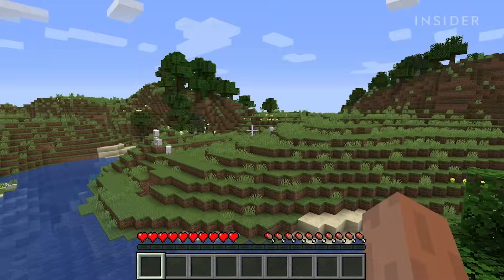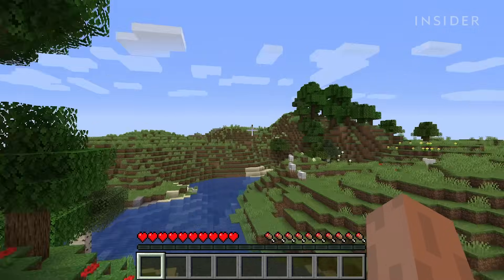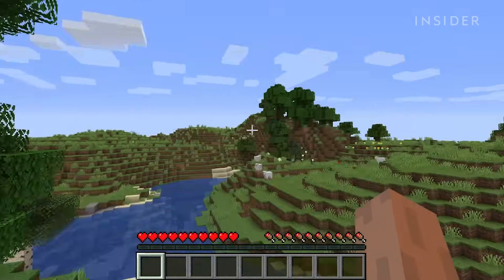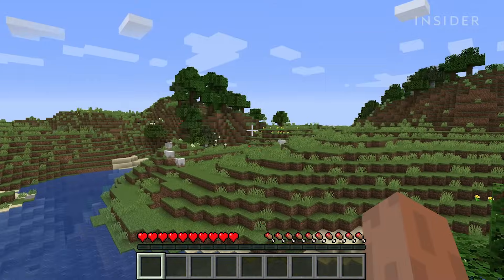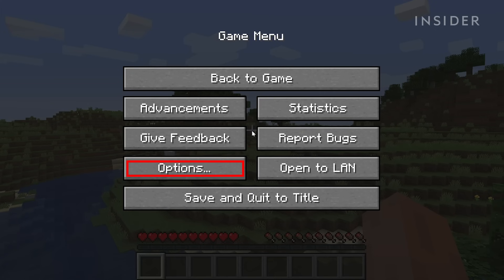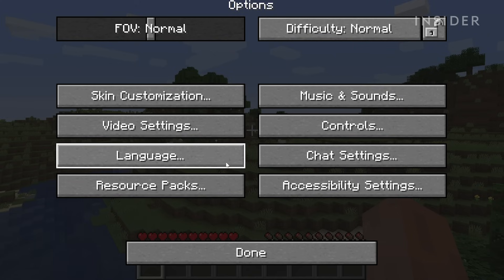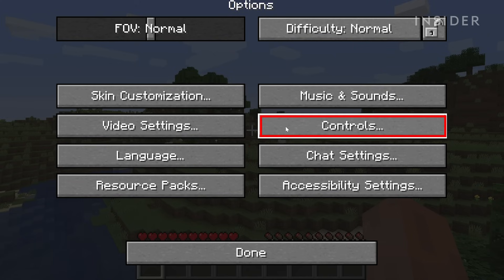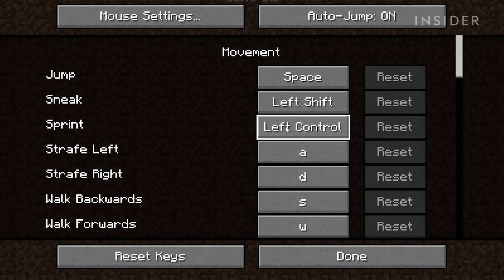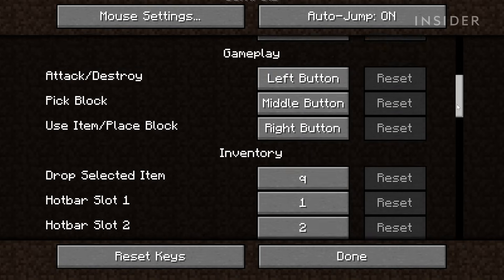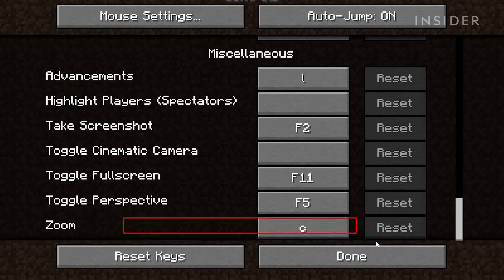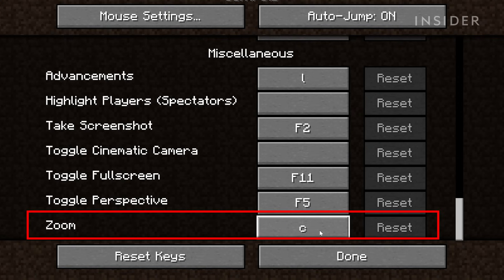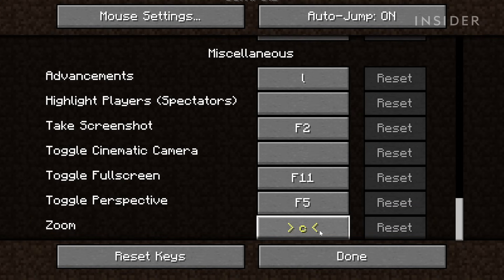Now in-game, you can confirm your zoom mod is installed by pressing and holding the C key to zoom in and out. If you'd like to change that hotkey, navigate in the game menu to Options, then Controls, then scroll to the bottom to the Miscellaneous section. Here you'll find an entry for Zoom, where you can select whichever key you prefer to utilize the Optifine functionality in-game.